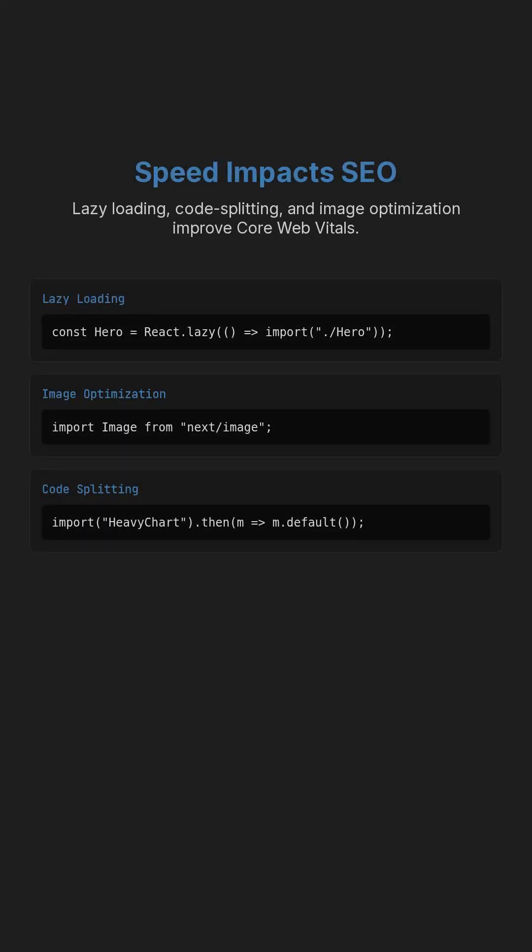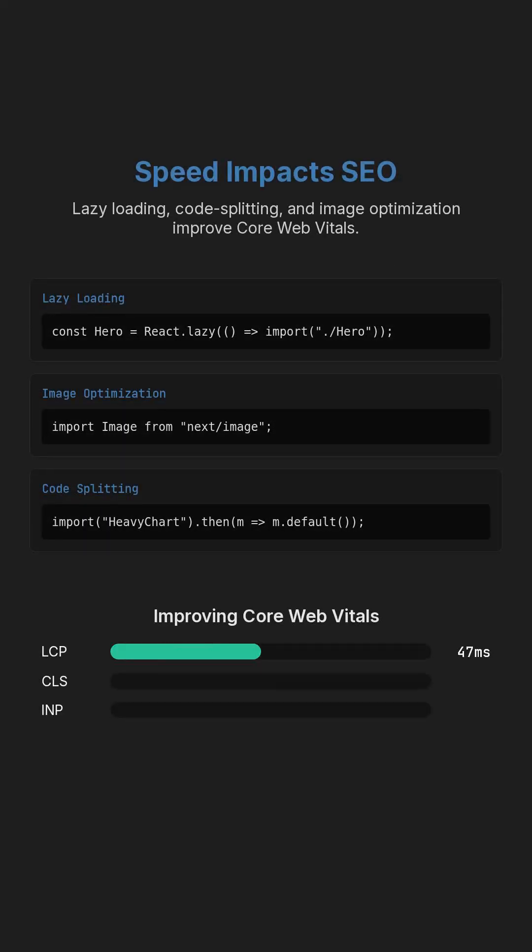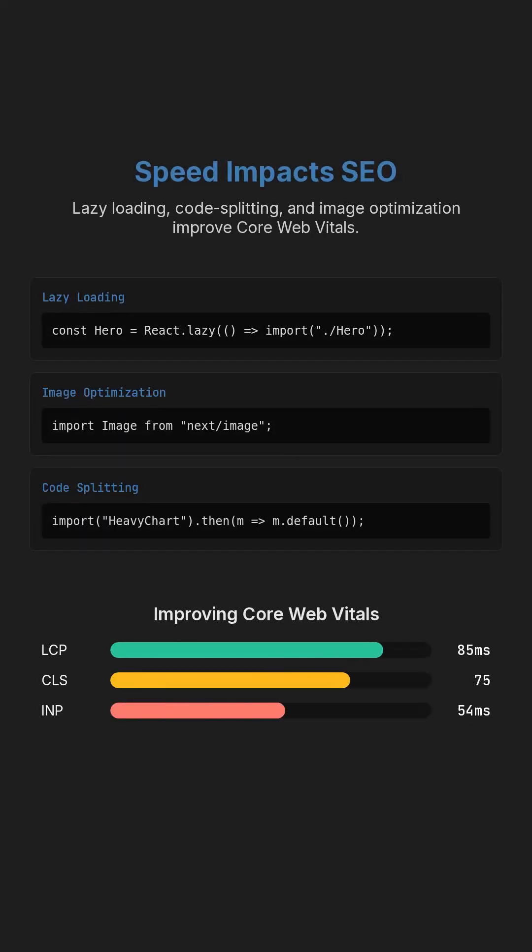Speed impacts SEO. Use lazy loading, code splitting, image optimization, and minimal JS for better core web vitals.